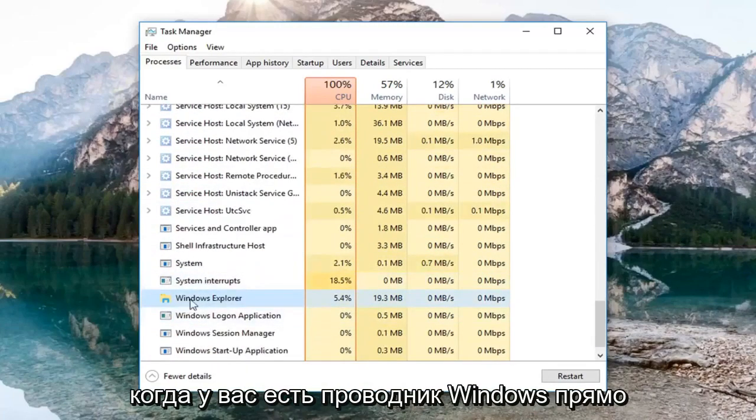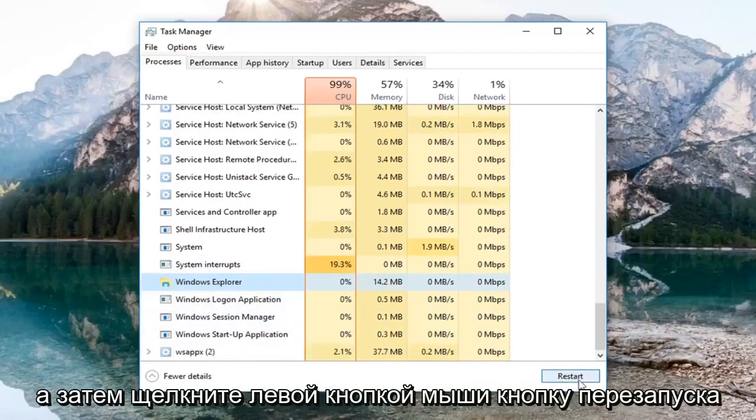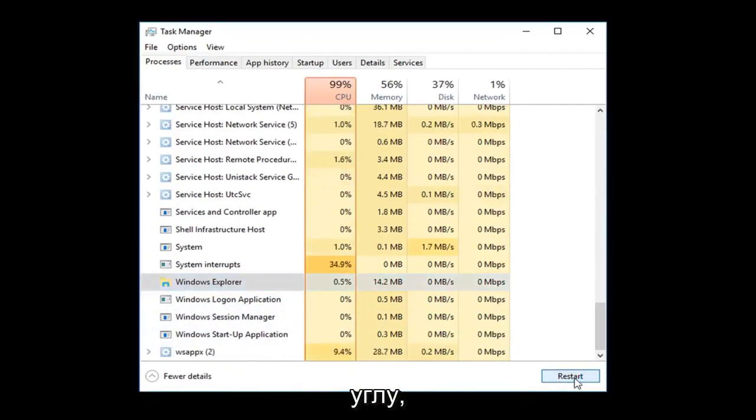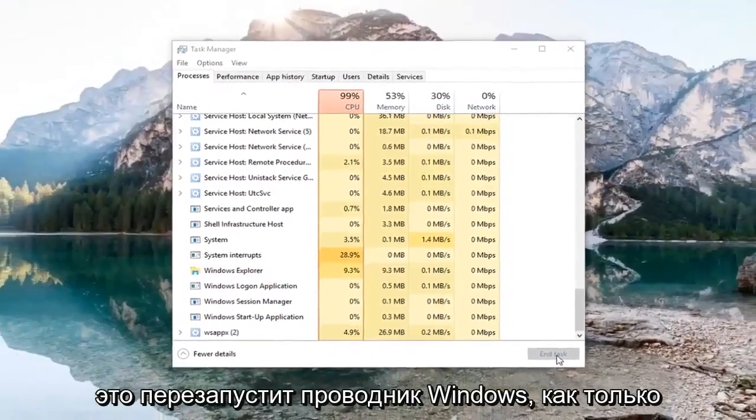Once you have Windows Explorer right here, just left click on it one time and then left click on the restart button down here in the bottom right corner. This will restart Windows Explorer.